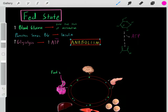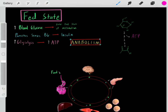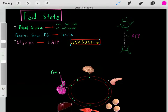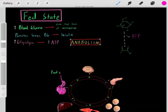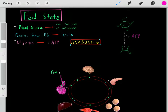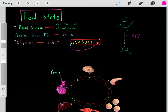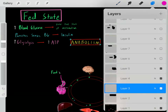Now that we've created a lot of ATP, we can start going through anabolism. Anabolism is when we create larger macromolecules — when we start building macromolecules. This anabolism requires a lot of ATP, so we mostly do anabolism during the fed state because in the fed state we've created a lot of ATP, making it the perfect time to go through anabolism.